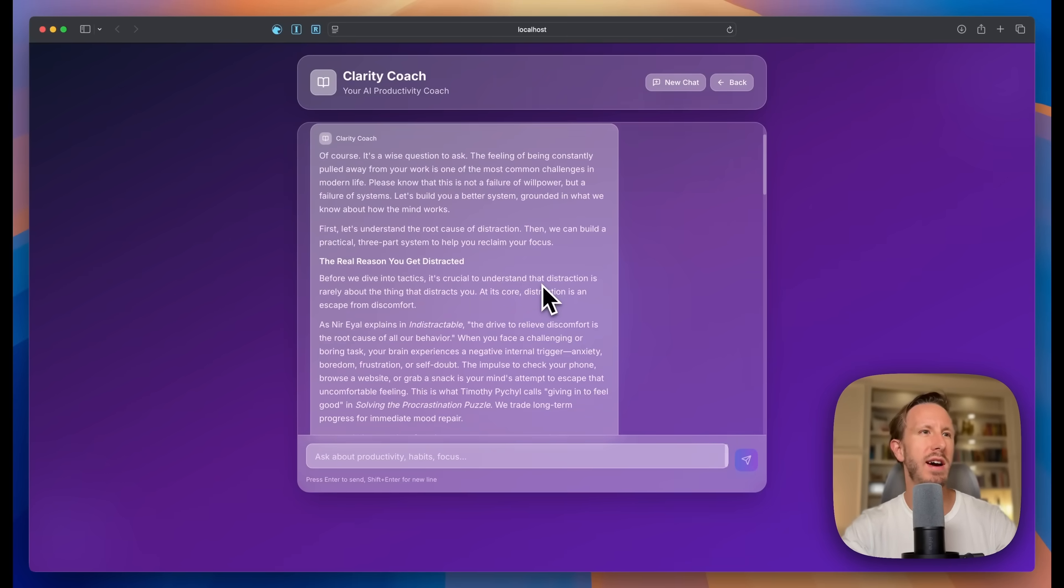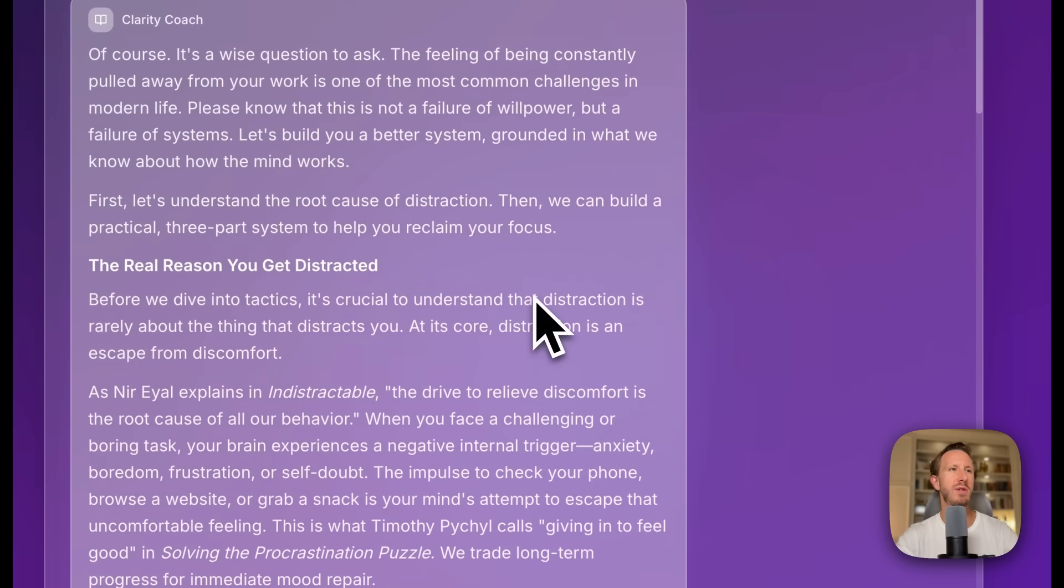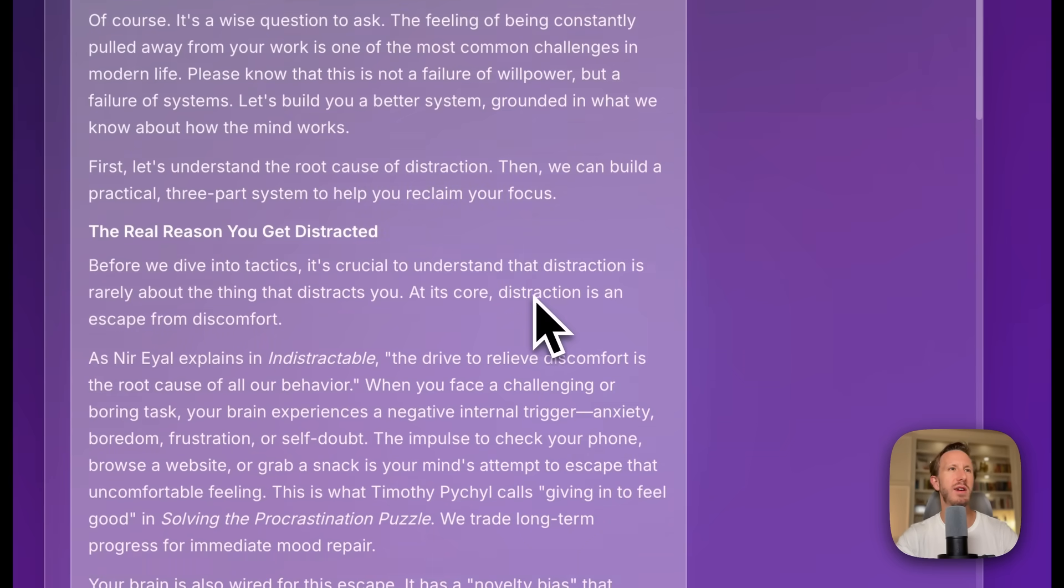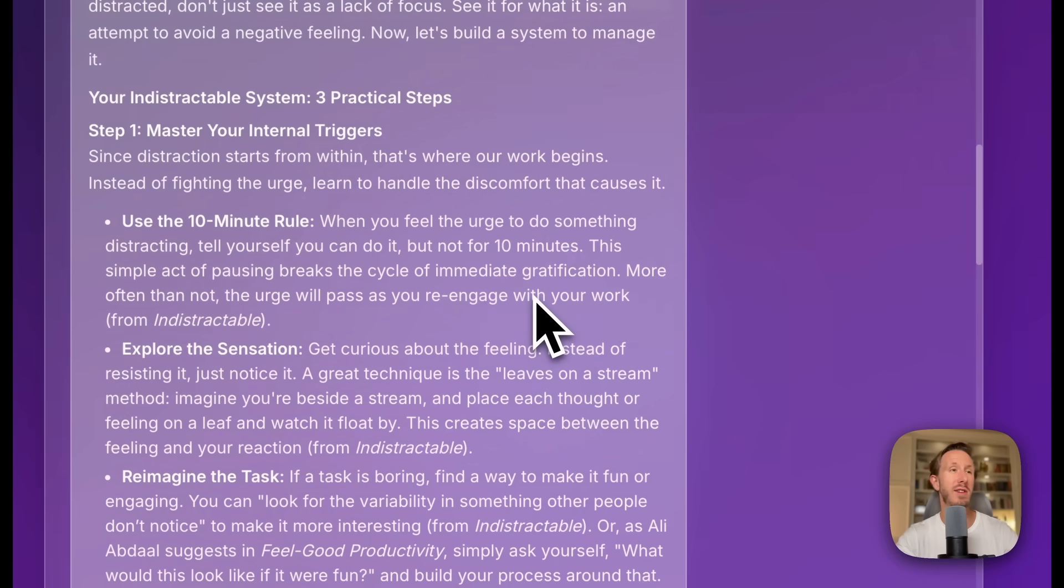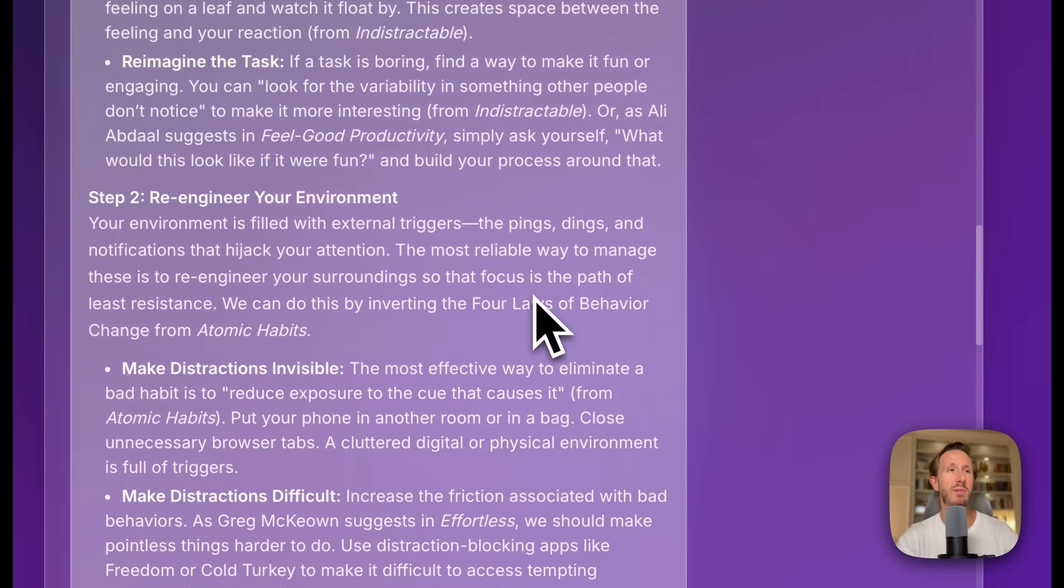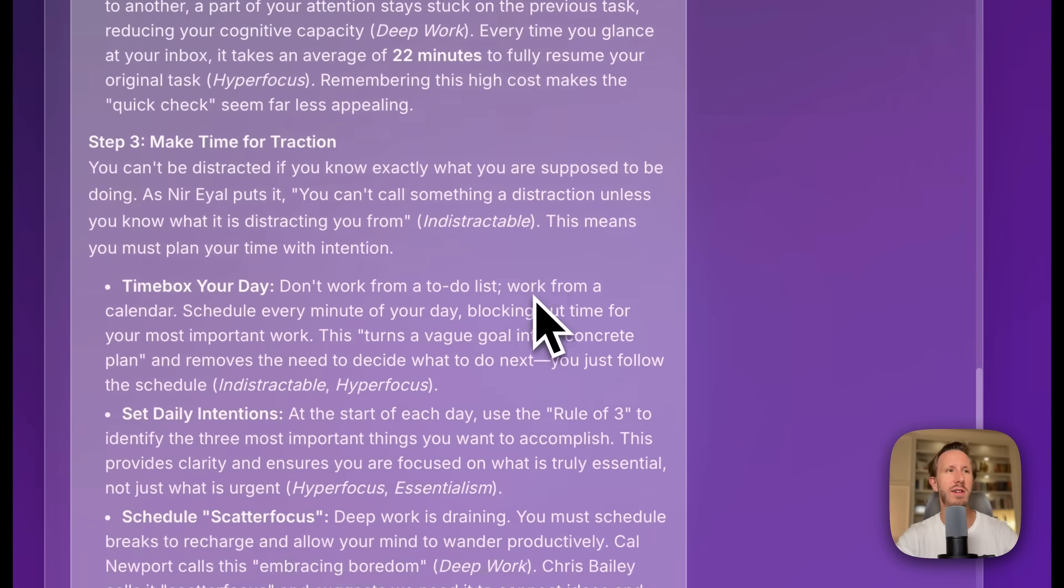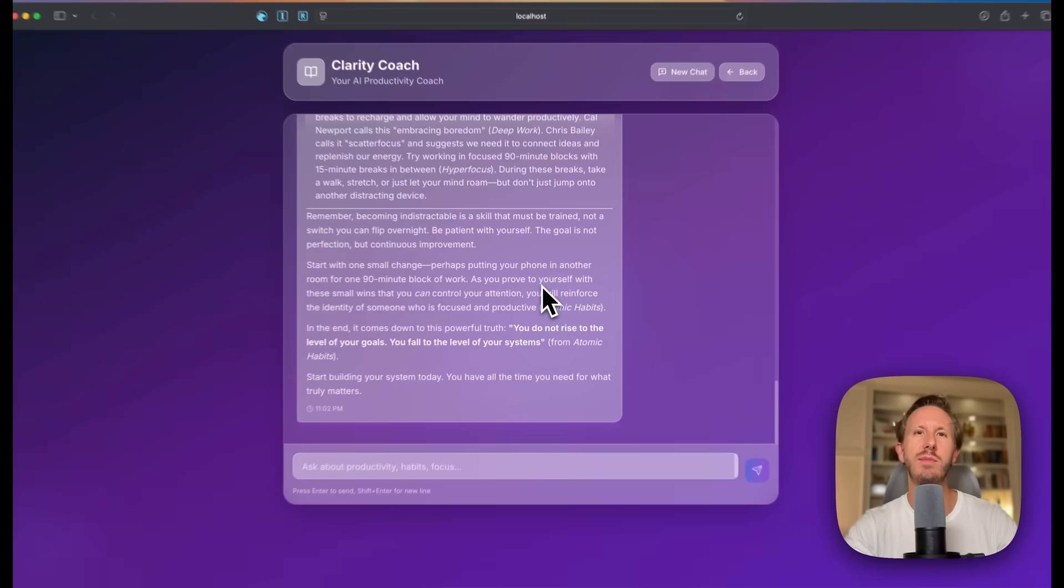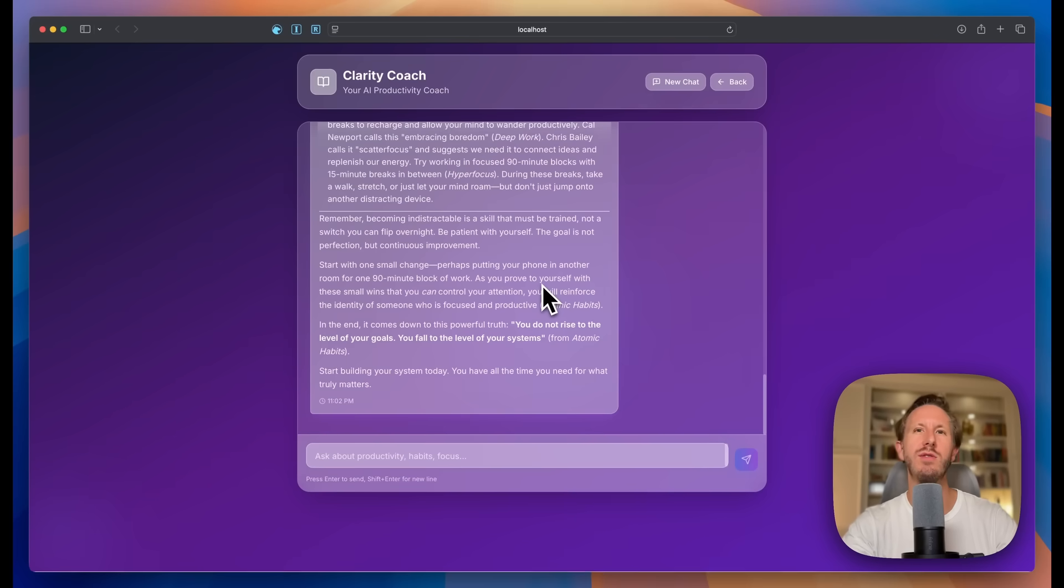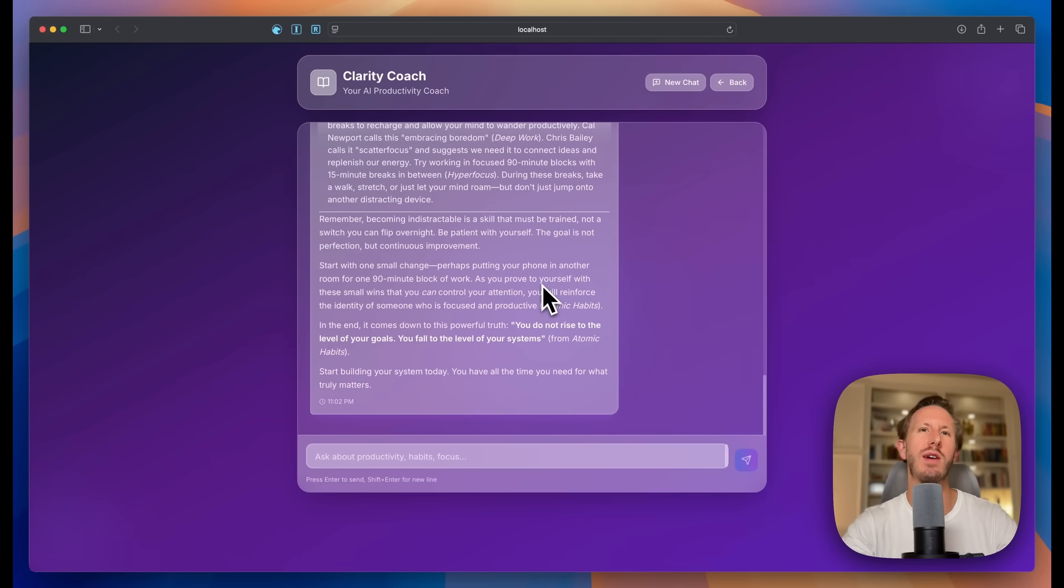And awesome. It works. It calls the AI assistant, summarizes all these book notes I put in here to give productivity advice, or in this example, how to avoid procrastination. It's a working app. Cloud Code does a great job. And it's because we use this four-step framework to guide it every step of the way so it didn't make mistakes.